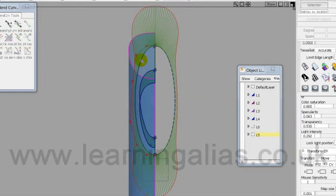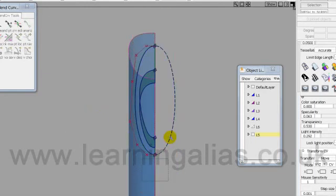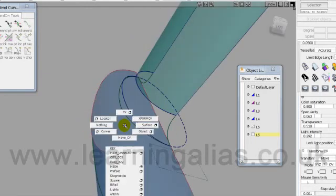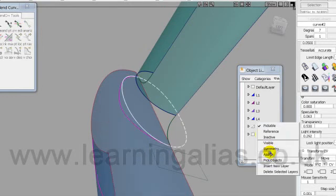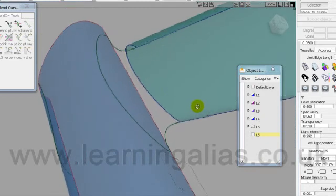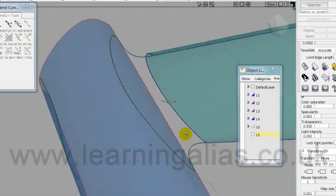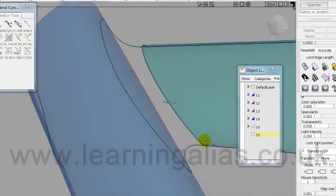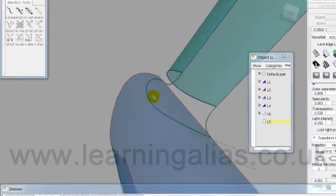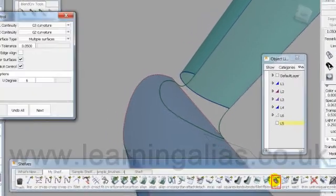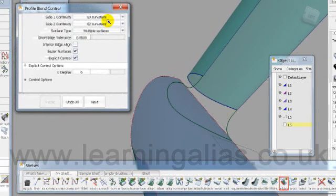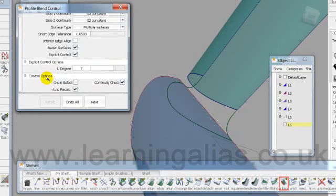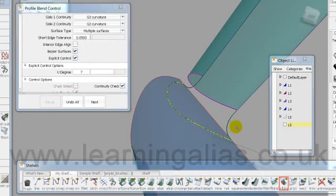We can delete that locator now. Control is off, hide away that curve. We'll build a quick blend there. I'm going to build a profile blend. It's only a test at this point. So let's take the profile blend control. G3, G3, Bezier. That's fine. And degree seven. Change select off. And we're ready to go. So hit space bar.